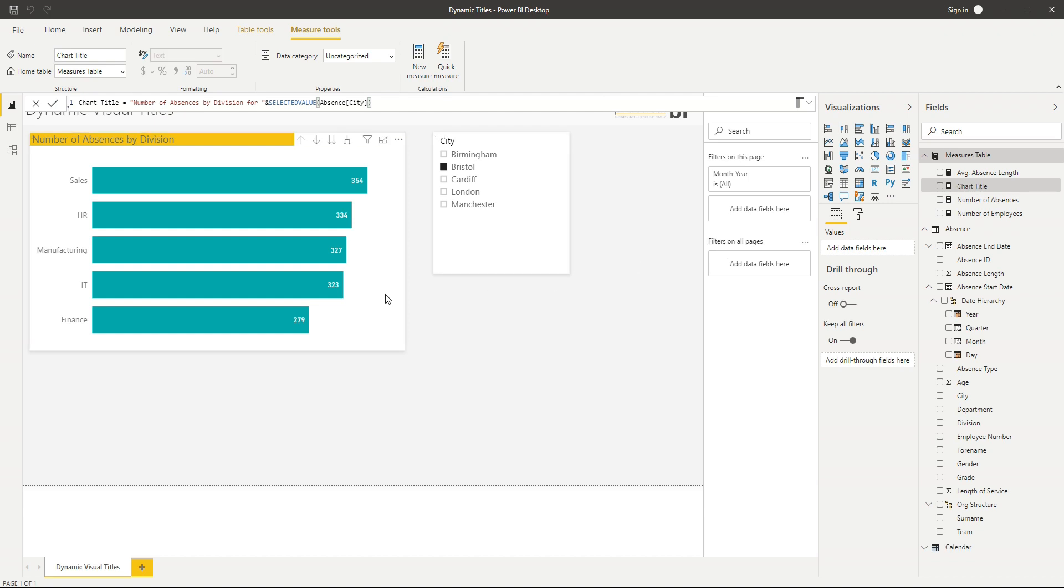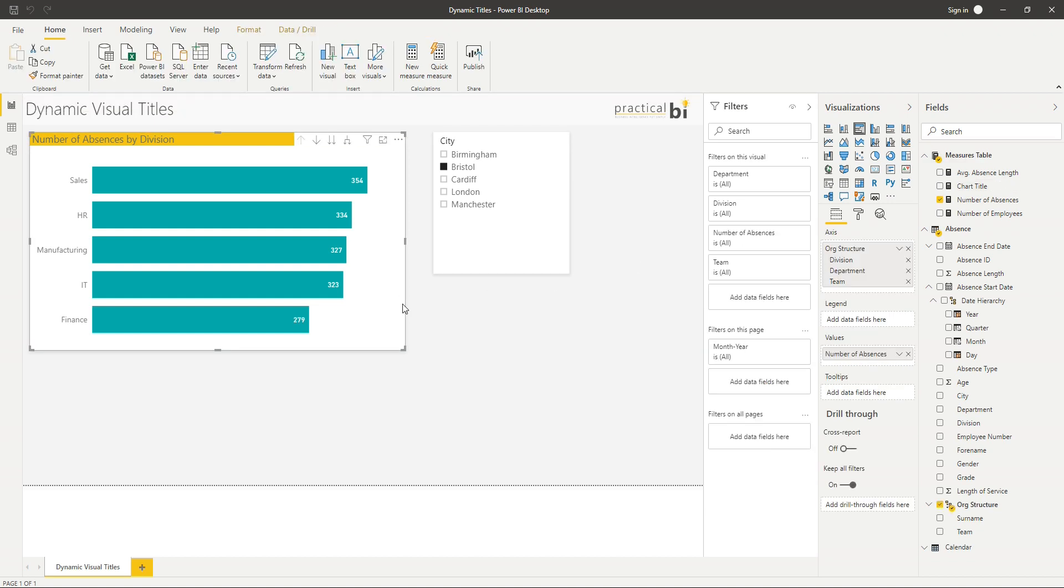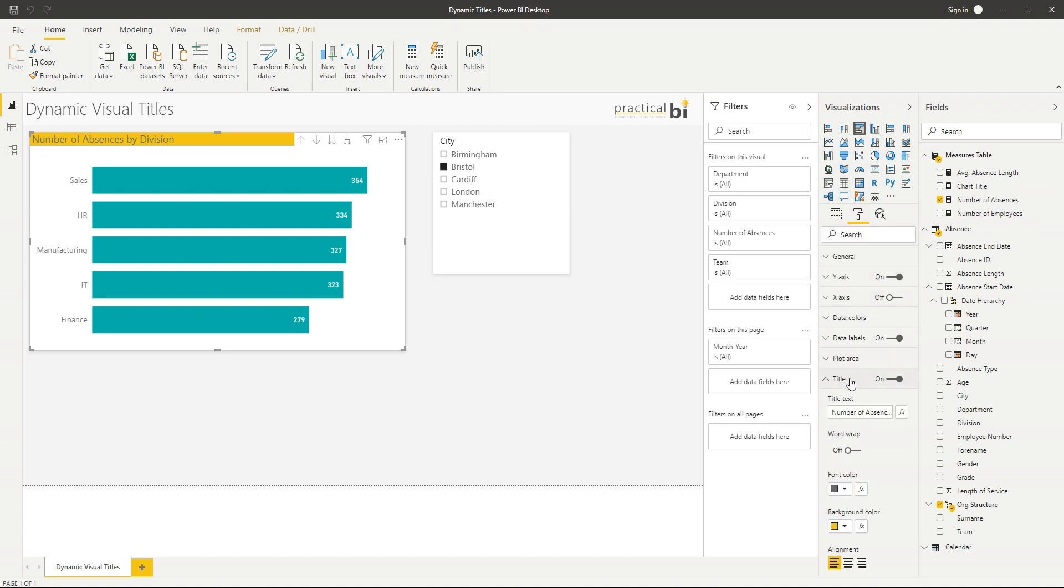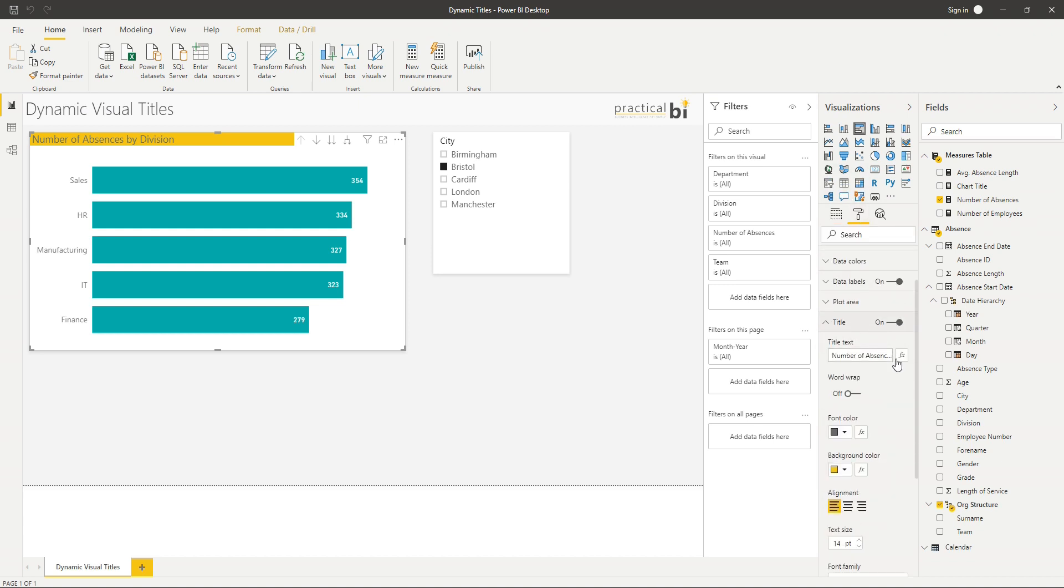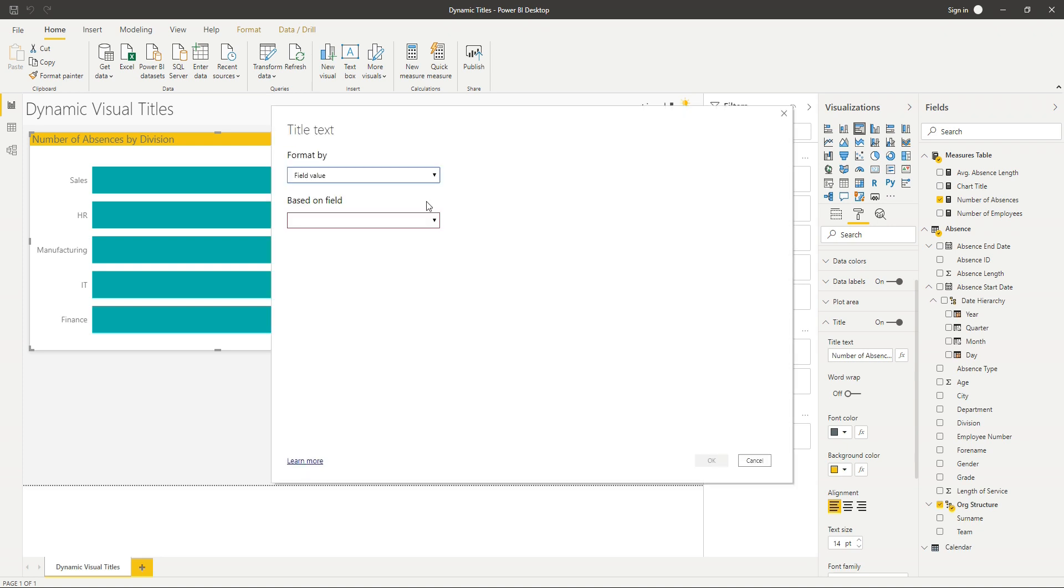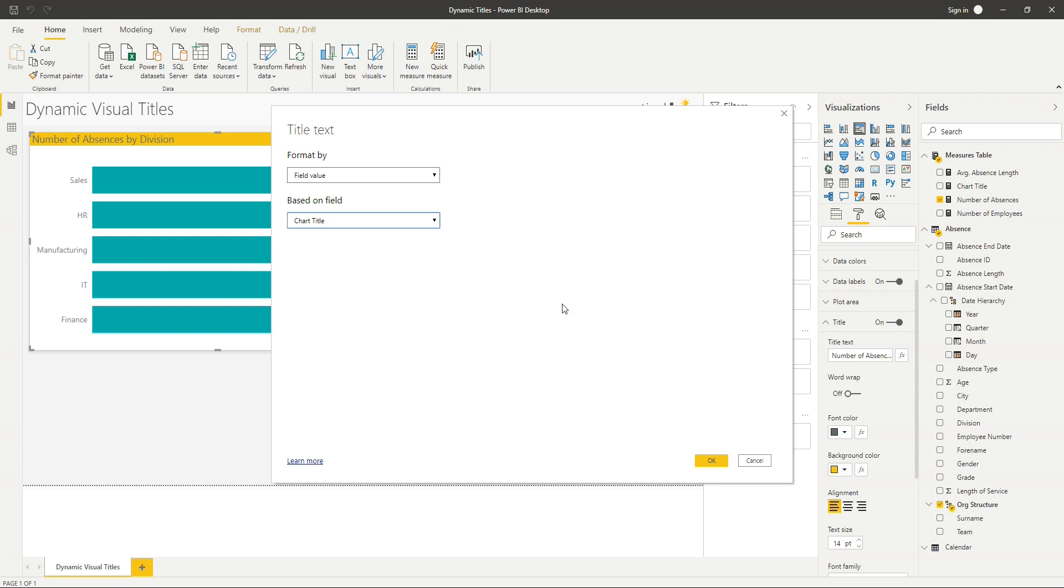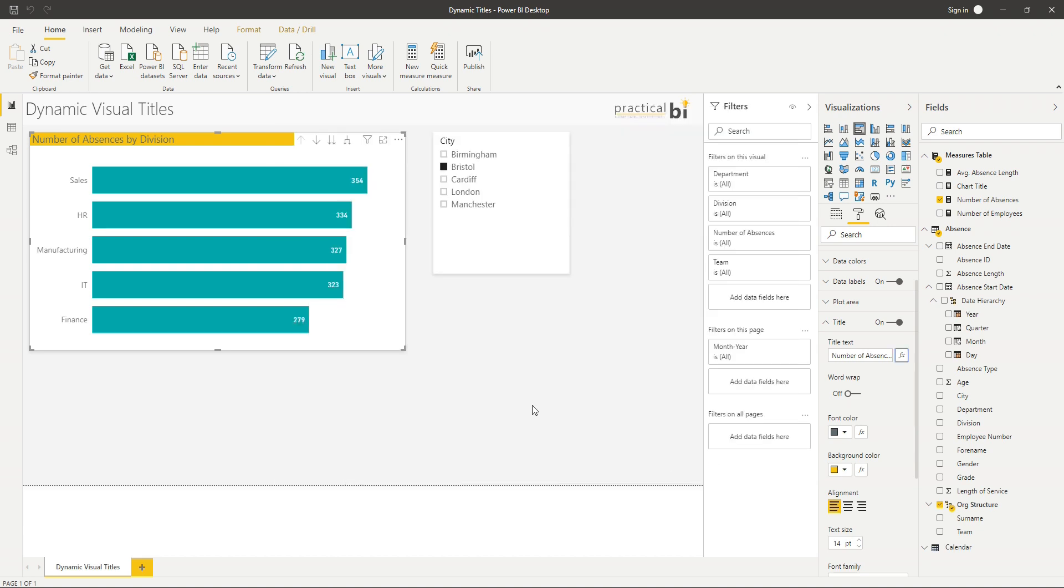And I'm going to go onto my visual, my bar chart. I'm going to go into format. I'm going to go down to title here, and I'm going to click on the little FX, the conditional formatting symbol next to my title. Select that. And I'm going to drop down, and we've got field value selected. And I'm going to change my based on field to be my chart title. I'm just going to click okay to that.